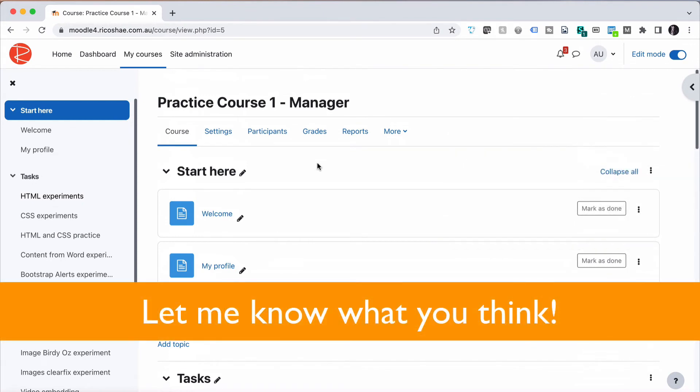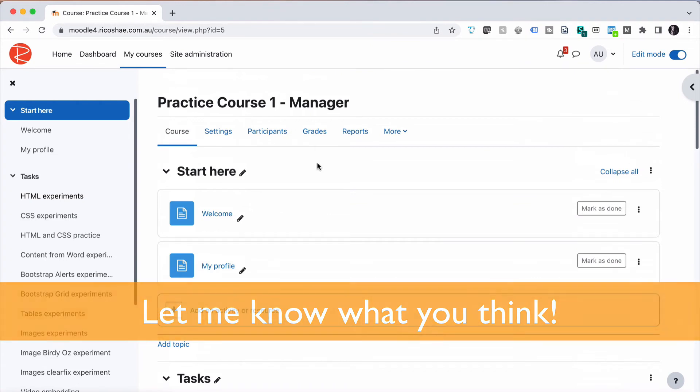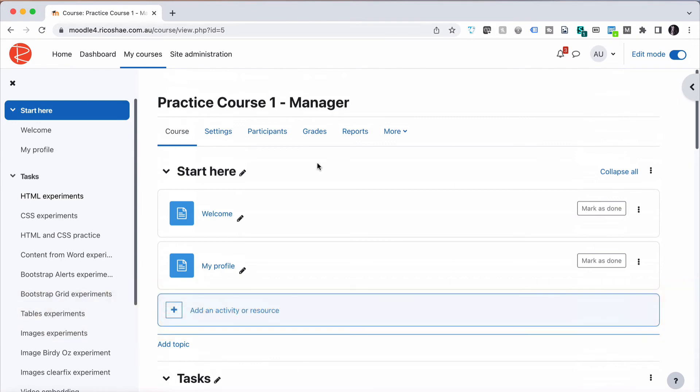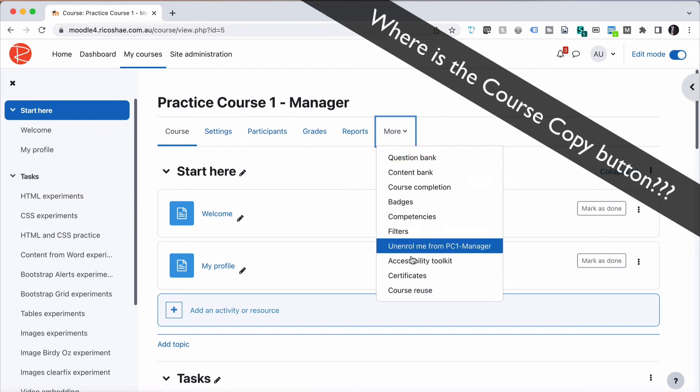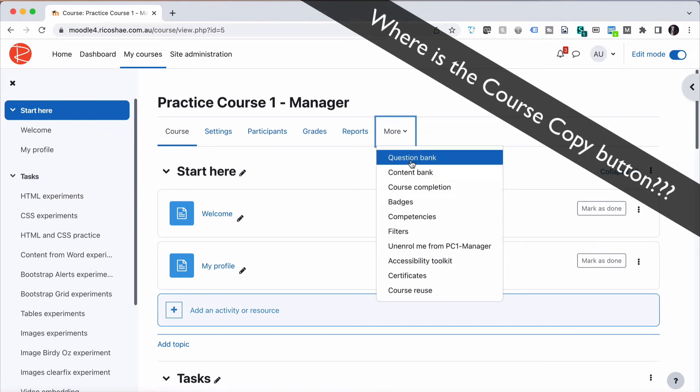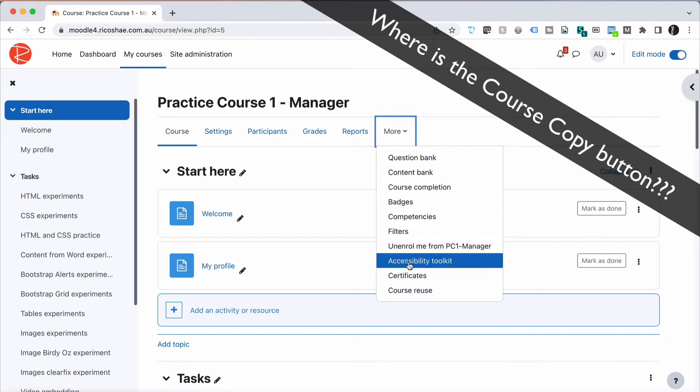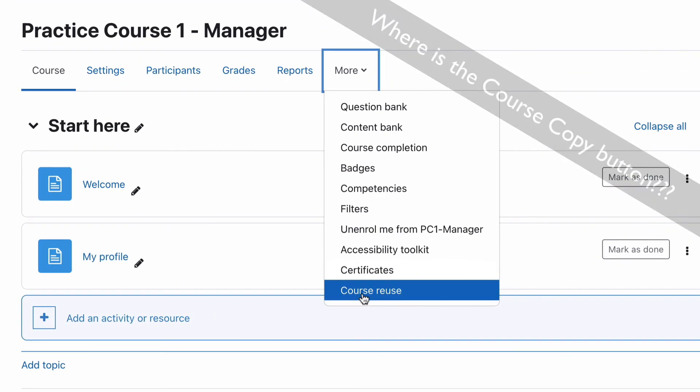But I also mentioned there was one thing I didn't like or found difficult to start with, and that was when I went to copy a course. When I first started using Moodle 4, I put together a quick course and needed to make copies. I'm in a course, go to More, go to Copy Course. And straight away, copy course isn't even there. I thought, what's going on? How am I supposed to copy a course? Anyway, I did find it. It's under Course Reuse.